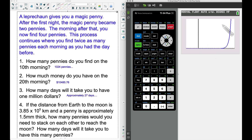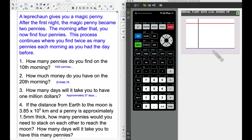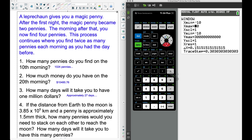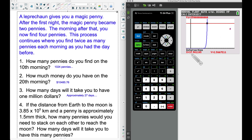Graphing this, we won't see the red line yet because we need to adjust the Window. I set Y-max to 3 followed by eleven zeros. Still, the intersection isn't visible at the current x-max, so I bump x-max to 100 days. Now we clearly see an intersection — it won't even take 100 days. Using Second, Trace, intersection, and pressing Enter three times gives approximately 37.9 days.